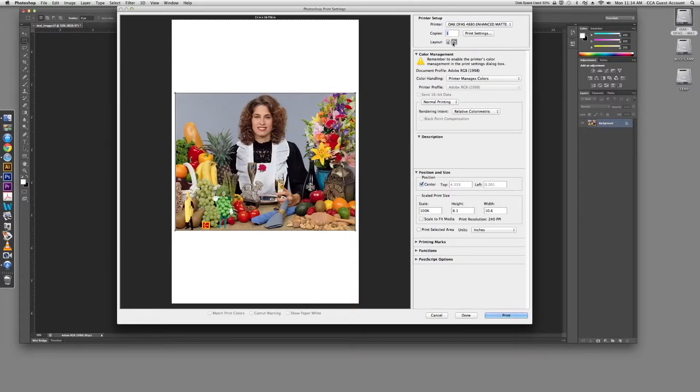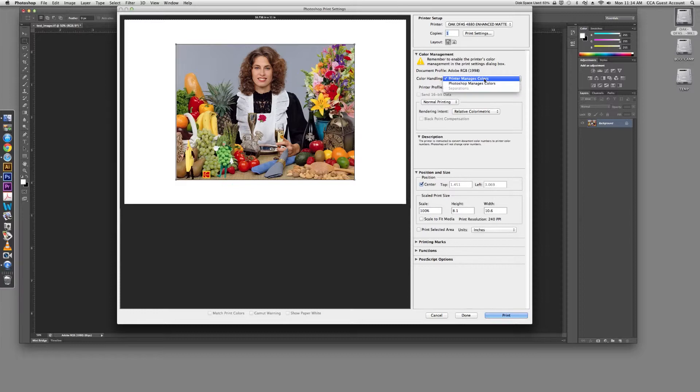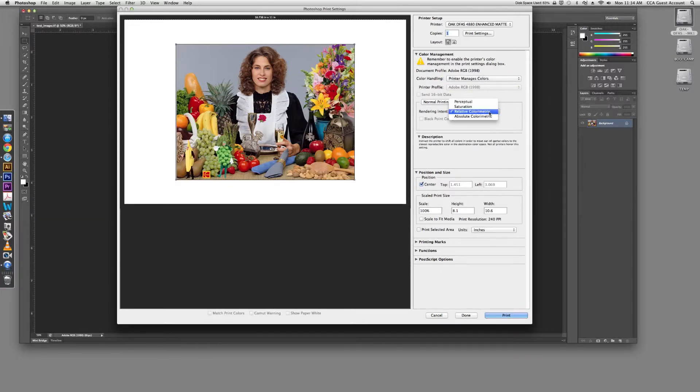Now, before you proceed, double check that your image is oriented correctly on the page. Once you have done this, navigate to Color Handling and choose Printer Manages Colors. For rendering intent, you need to choose Relative Color Metric. Now you are ready to print.